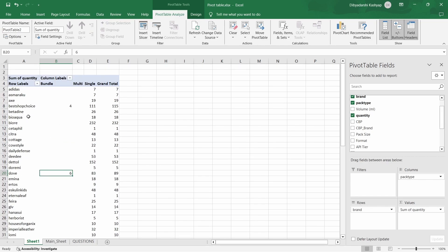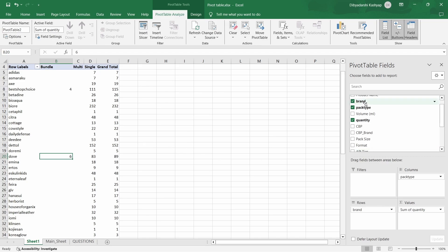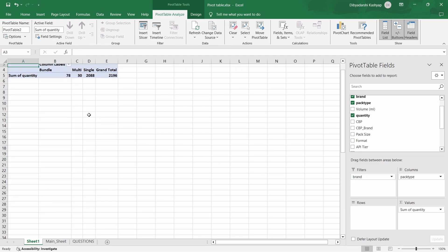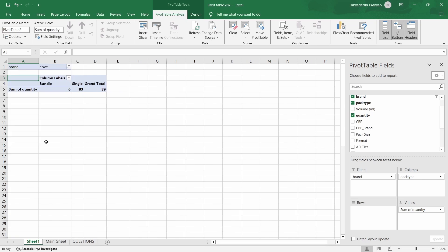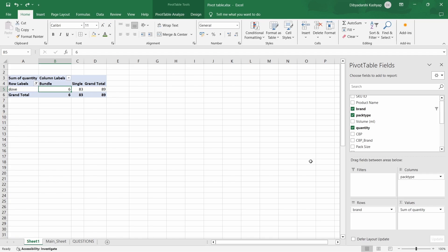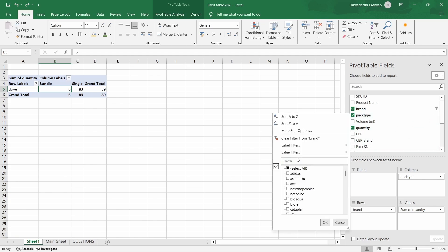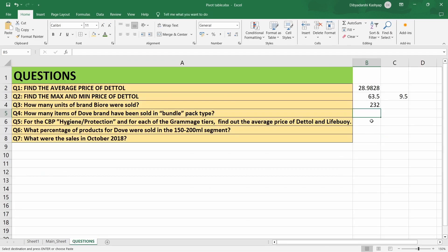There is another way to find results for one specific brand: put Brand in the filter, search Dove, select it, and press OK. You can see that for Dove, the number of items sold under the bundle category is 6. Let's remove the filter by clicking it and selecting 'Clear Filter from Brand', then copy the value.